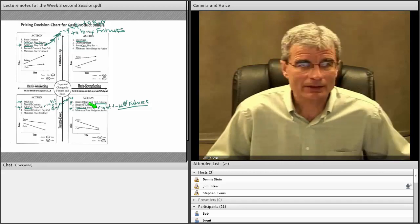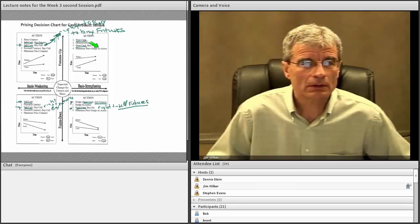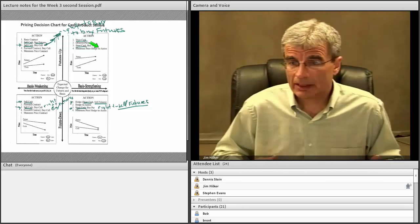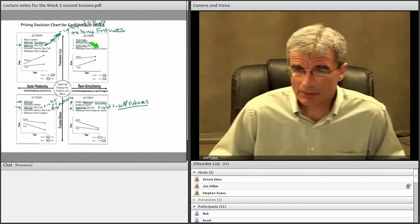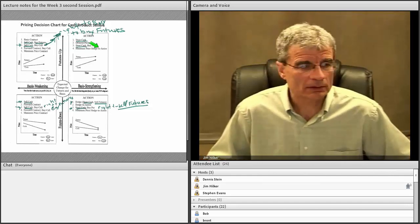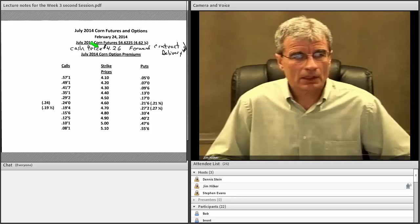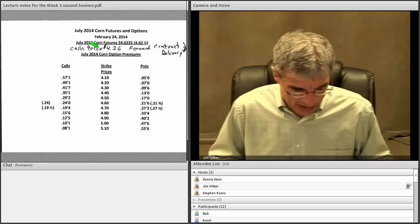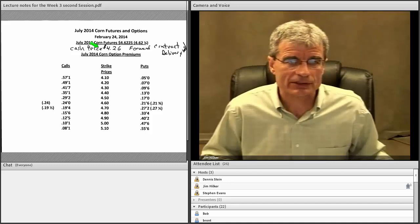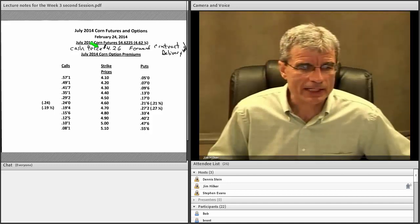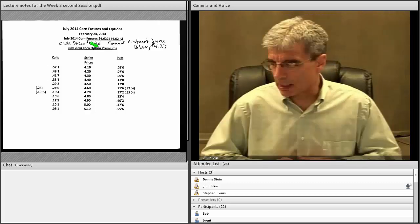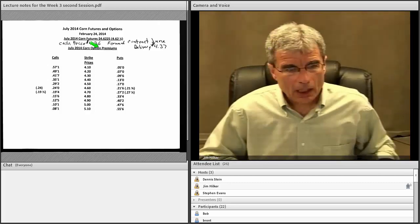Why do we put it in the top quadrant? Sell cash — because we don't know if it's going up or going down. If the market goes up, we sell our cash for more, pay our premium, we have a known loss, and we move on. These are just the prices we've given before. We have a cash price of $4.26, a forward contract price of $4.37, and then we have those different option prices.